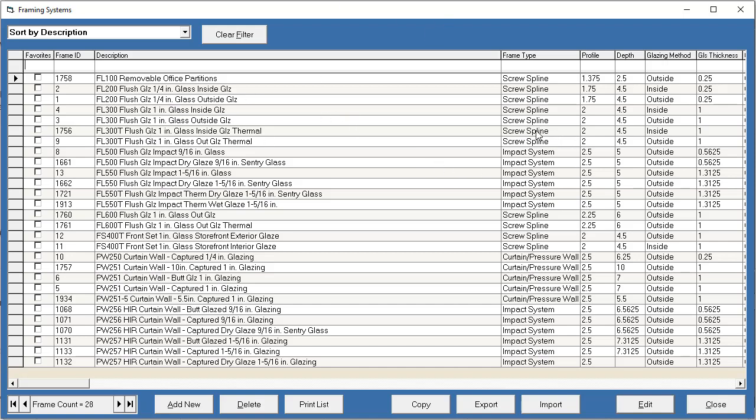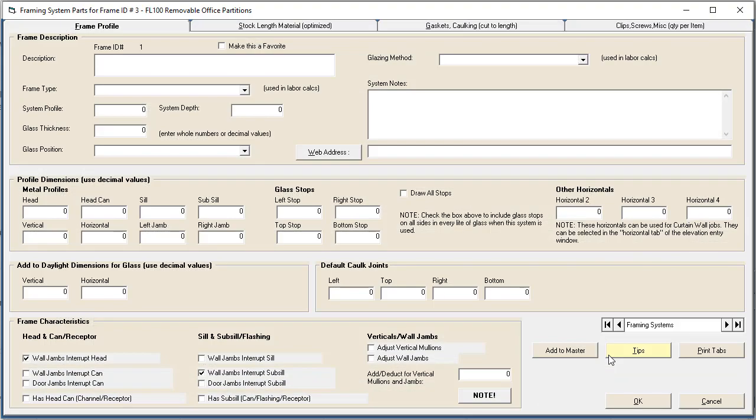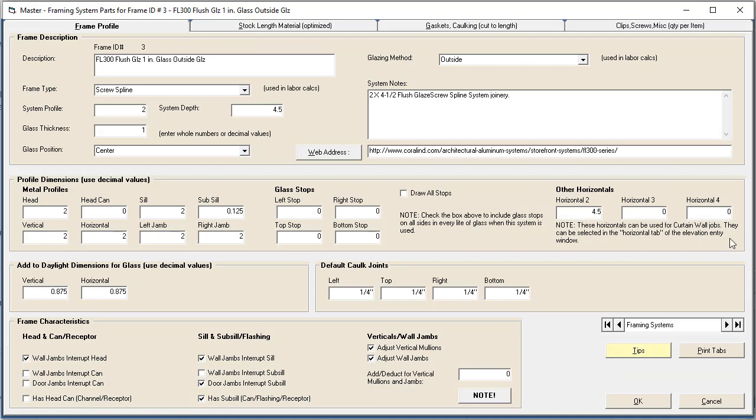Let's go ahead and look into one of these. Let's just pick this flush front system here and hit edit. Now what we get is a window with four tabs in it. There's a frame profile tab, which has some miscellaneous settings like the description, the type of frame it is which has to do with the labor calculations, and profile. A lot of things help you select the frame from a list when you've got a couple hundred frames. Other things are very specific about how the components are drawn on the screen and how they're cut.